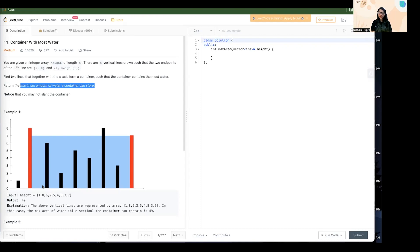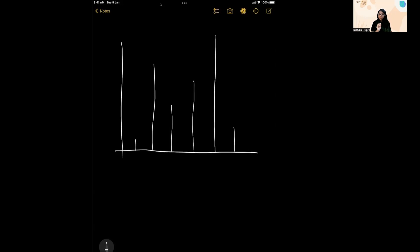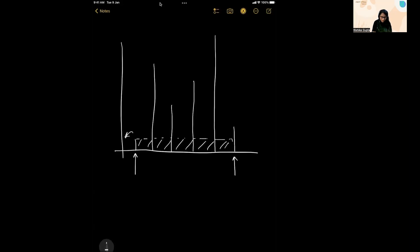The brute force approach is to find the area of all possible containers from the given array and return the maximum. But the better approach uses a two-pointer method. You start with one pointer at each end of the array. The maximum area you can cover between those two pointers is the minimum height multiplied by the width. The next potentially greater area comes from moving one of the two pointers closer to the middle.